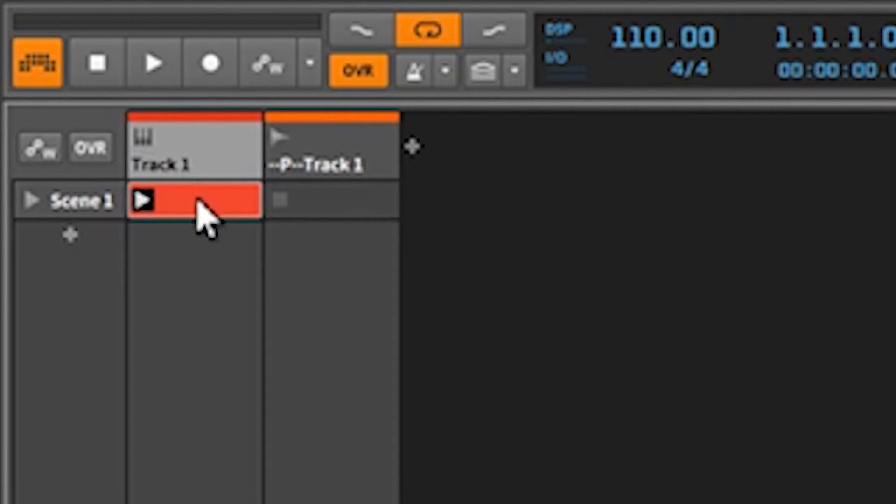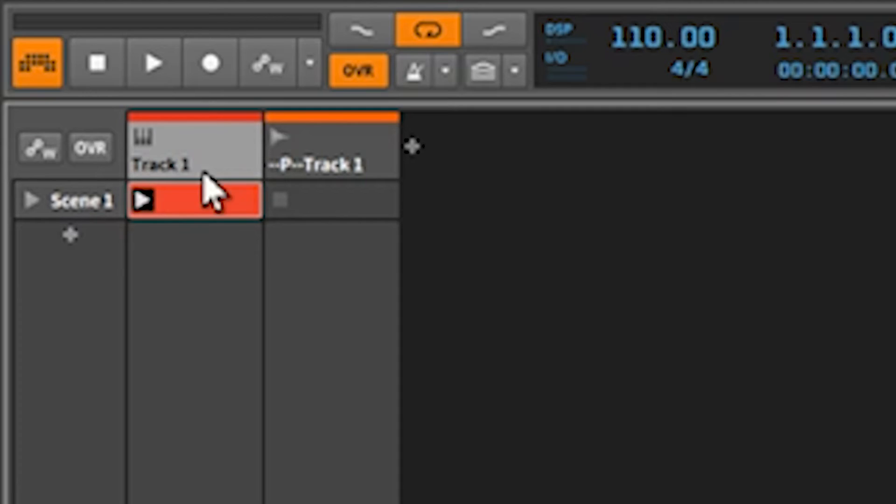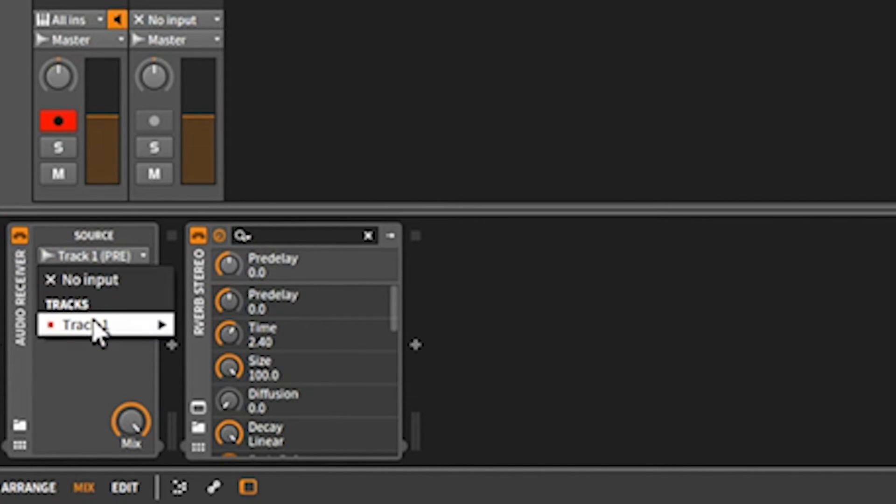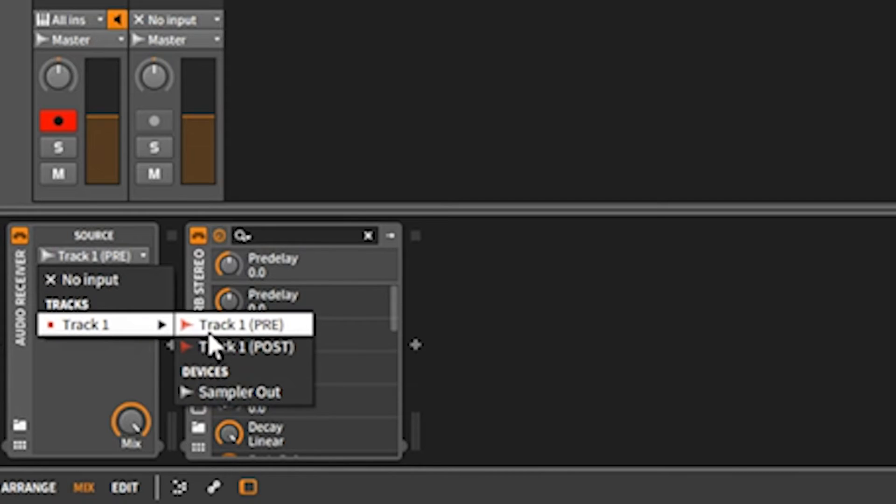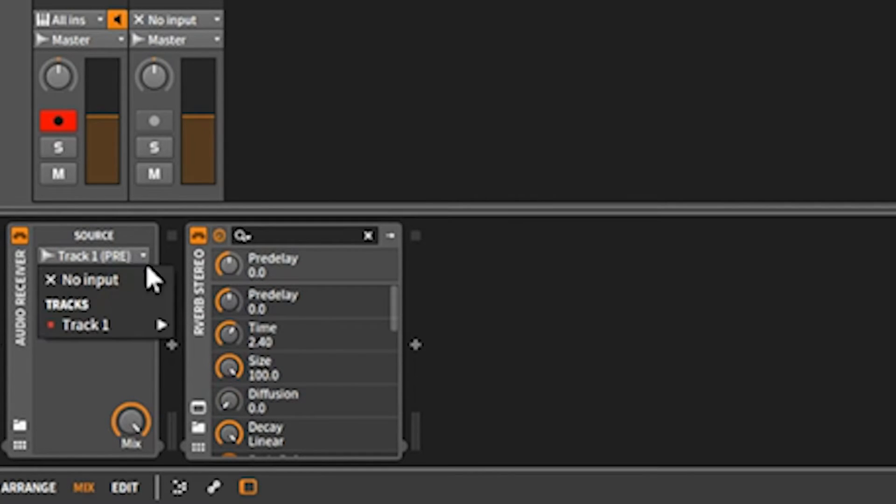On this track we have a sampler, and then we have the parallel track. If we click over there, we have an audio receiver, and under the input we have selected track one pre.